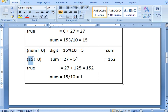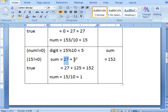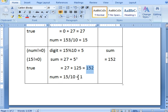Second iteration: num value is 15, which is not equal to zero, so it enters the body of the loop. Digit is 15 mod 10, which gives 5. Already sum is 27, and 5 cubed is 125, which is added to 27, giving sum equal to 152. Then num is reduced: 15 divided by 10 gives quotient 1, stored in num. After this second iteration, sum value is 152 and num is 1.